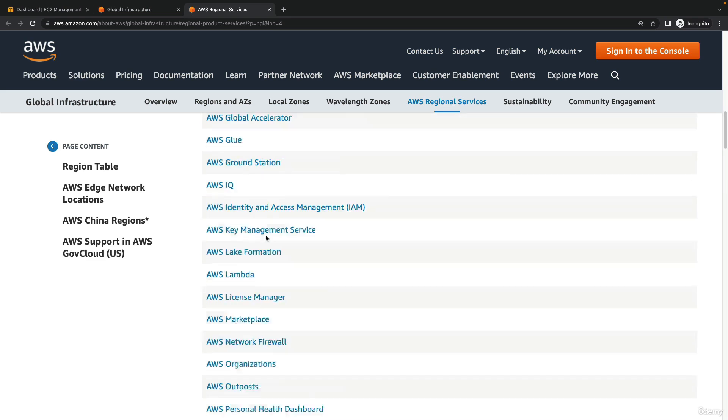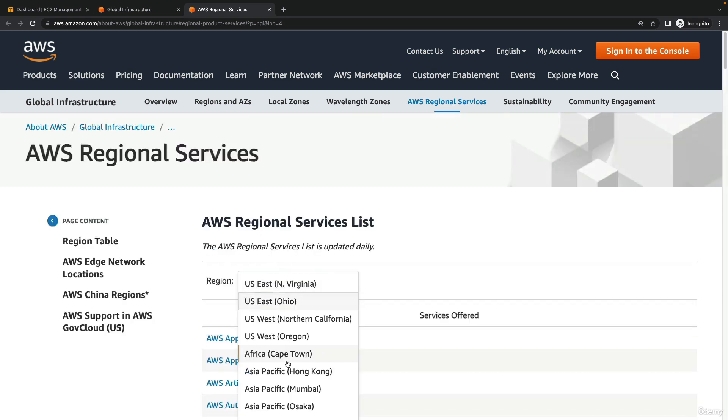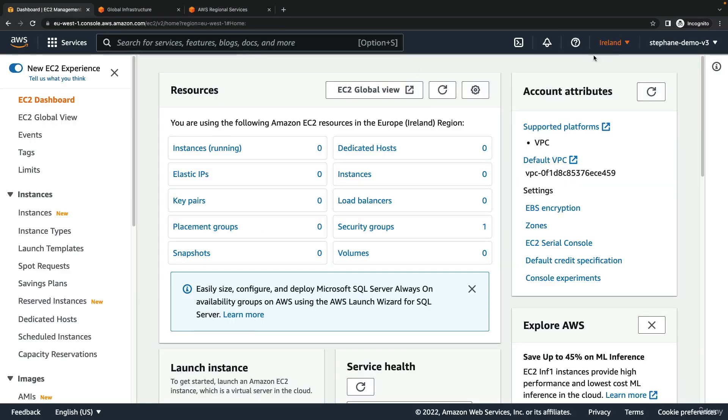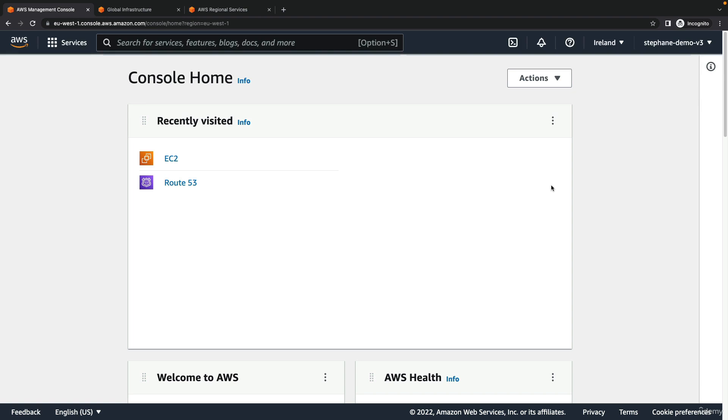If you don't see a service, maybe you need to switch regions in the console to have access to it, because not all services from AWS are in every region. That's it for this lecture. I hope you liked it, and I will see you in the next lecture.